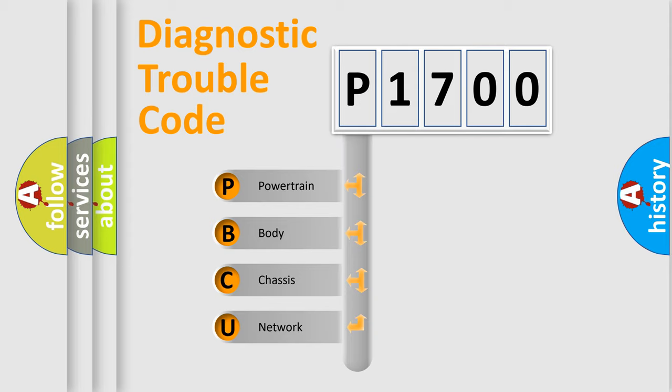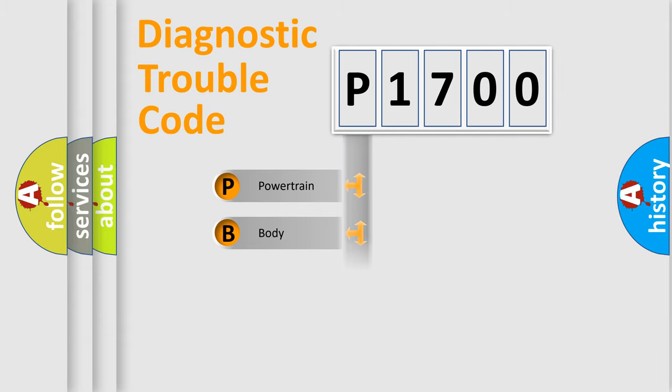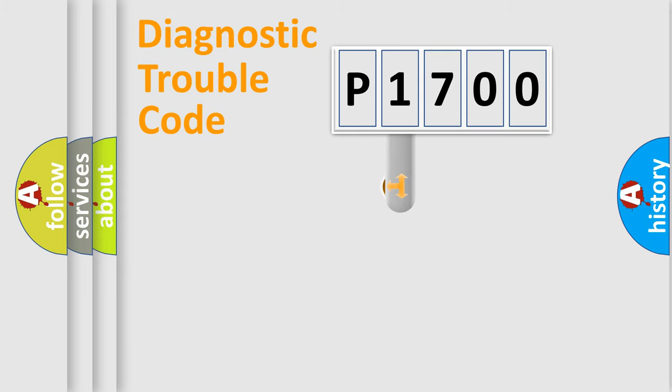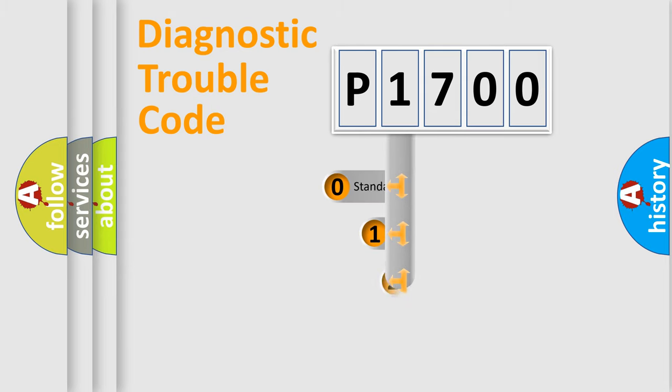We divide the electric system of automobile into four basic units: Powertrain, Body, Chassis, and Network. This distribution is defined in the first character code.